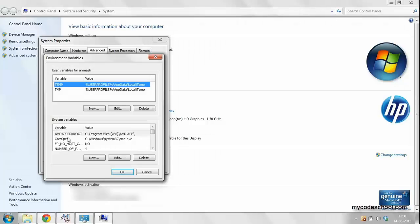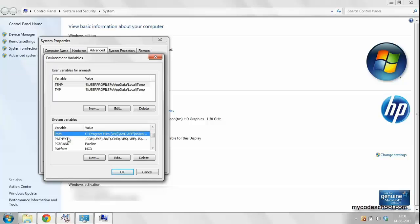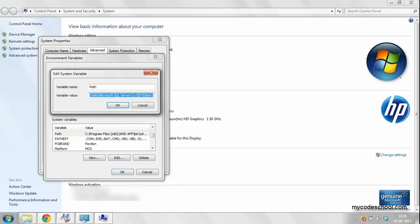Under system variables, look for a variable named path. Double click on this and the dialog will open.